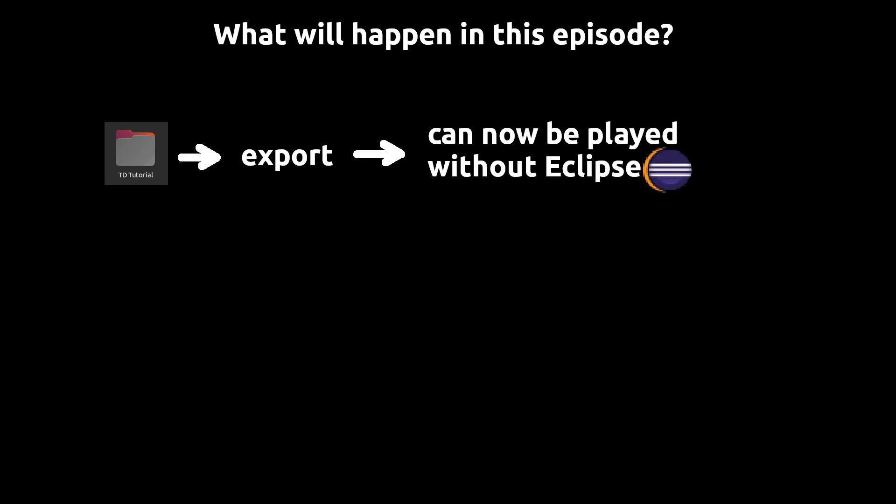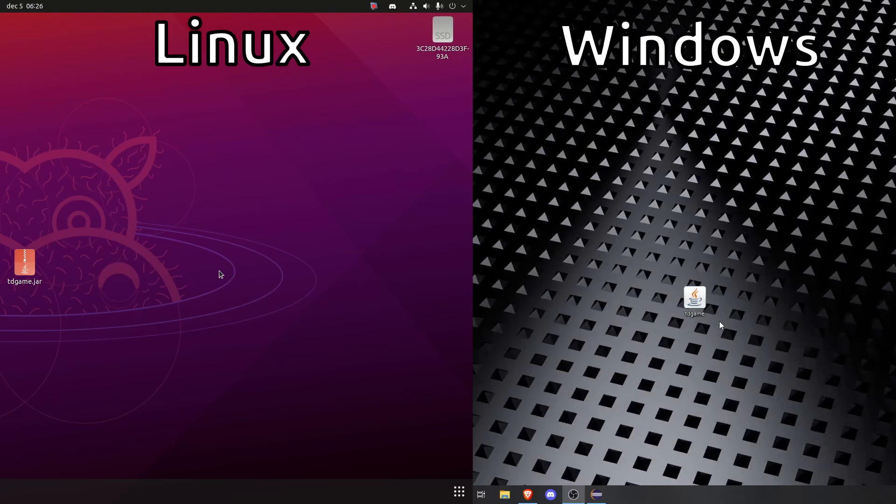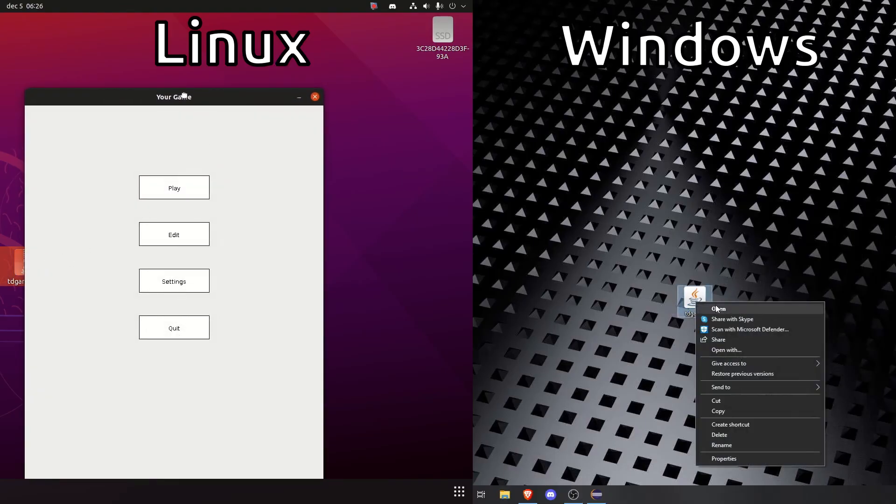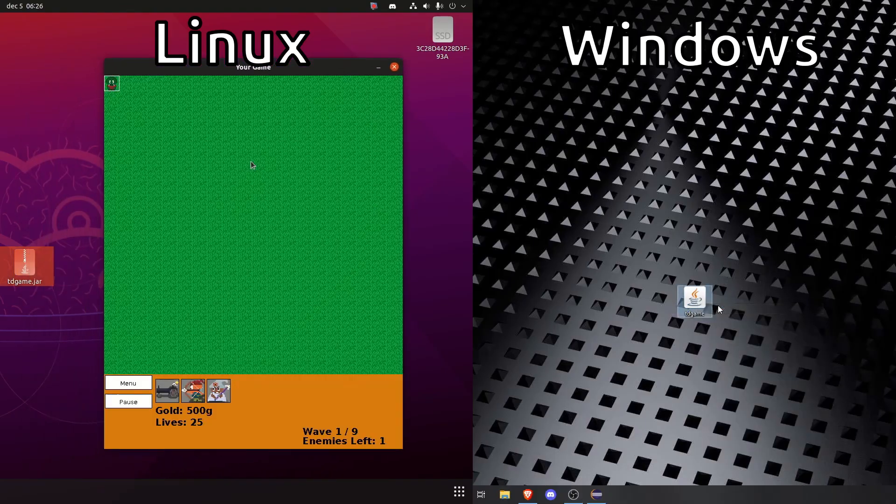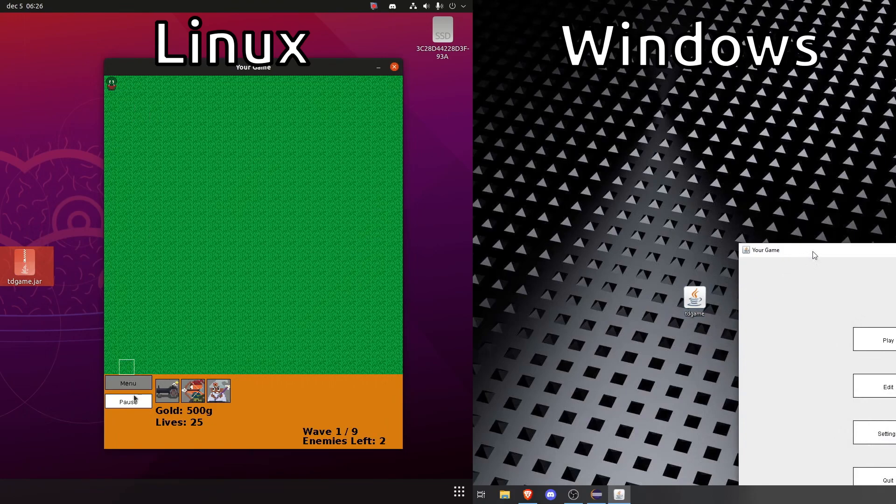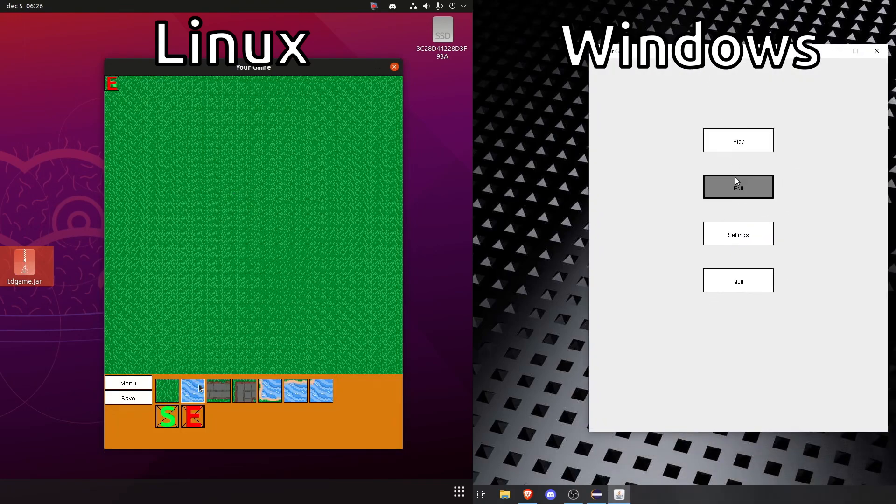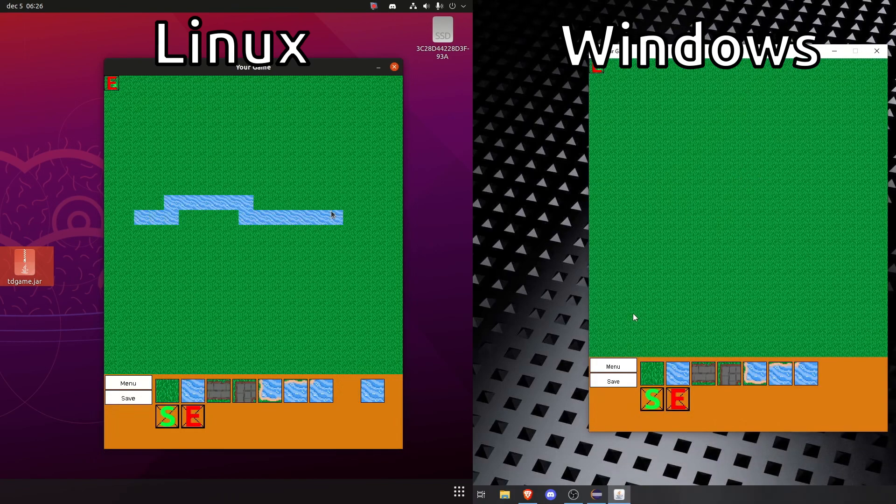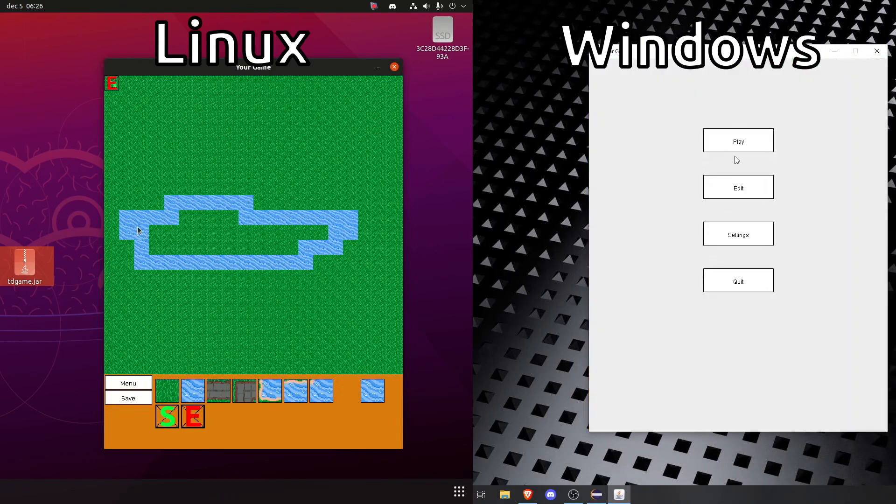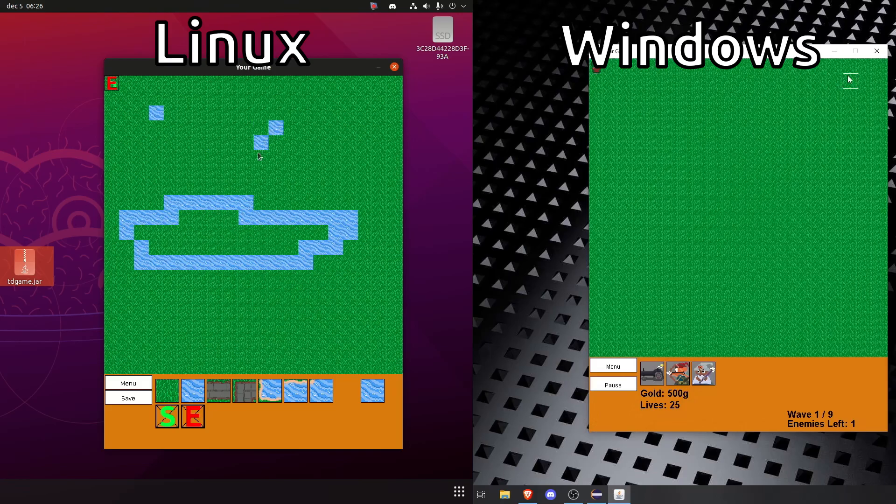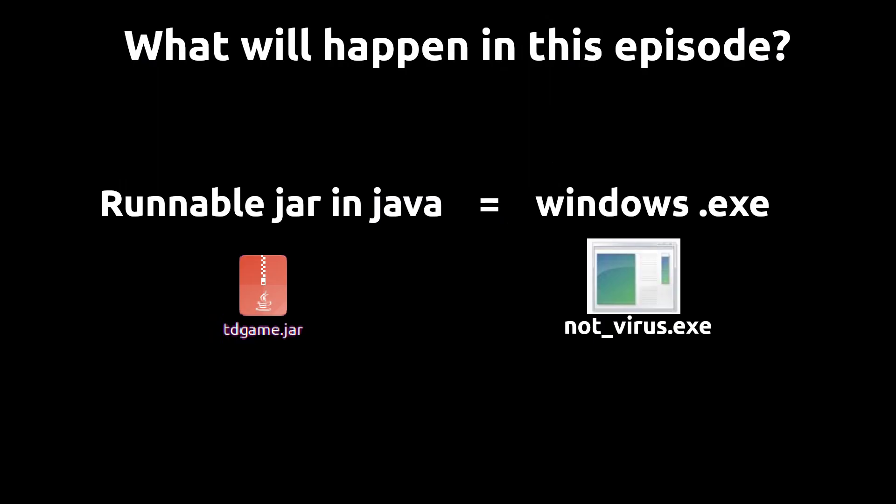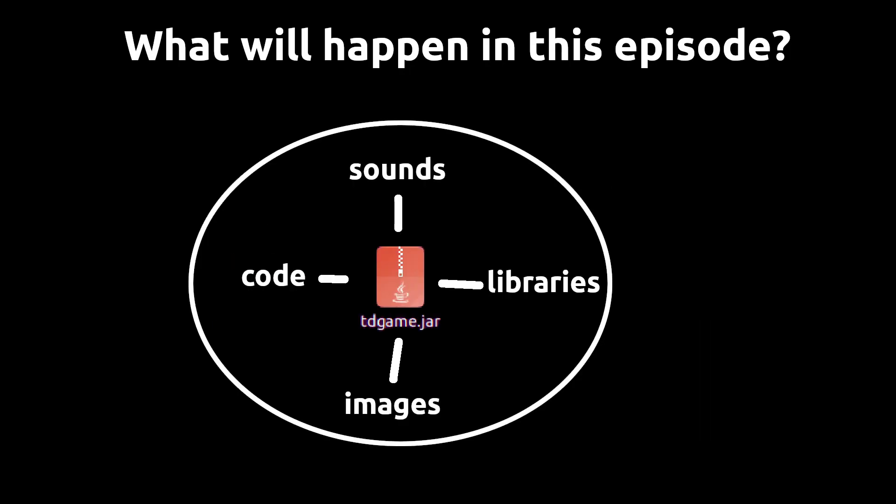So what's going to happen in this episode? We will take our tower defense project and export it so it can be run outside Eclipse. That way we can play the game on any computer, as long as their computer has Java installed.